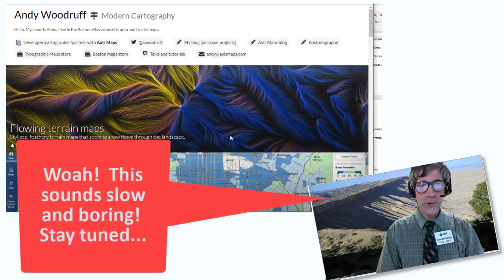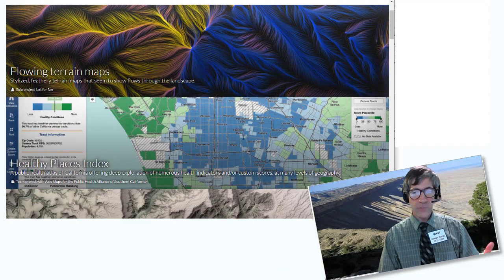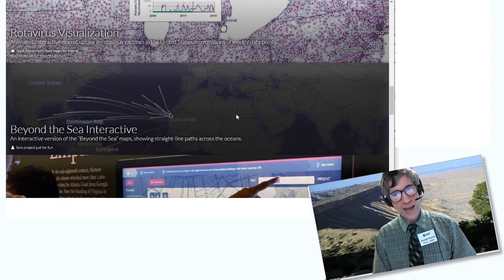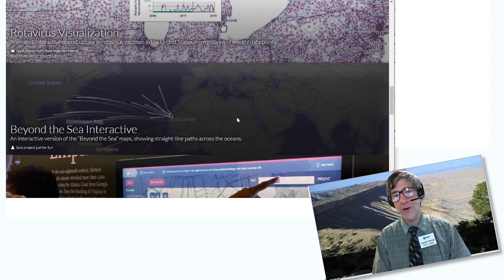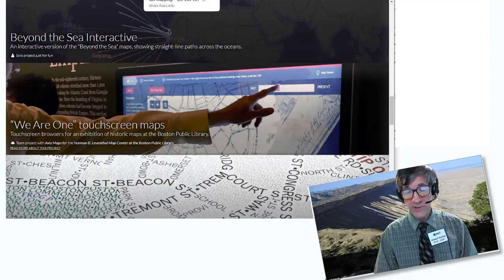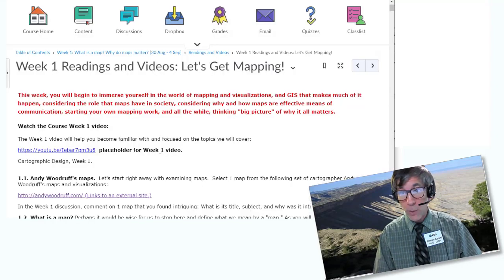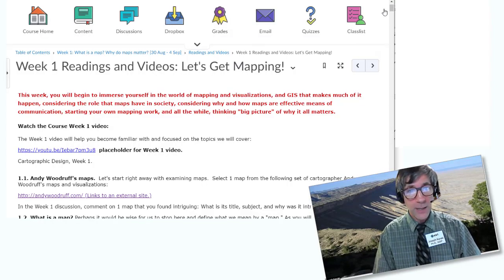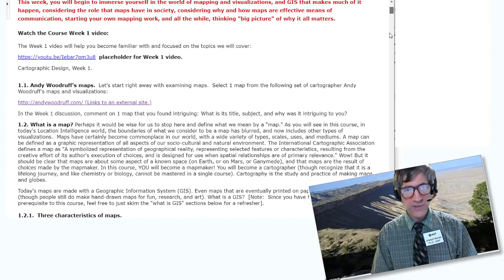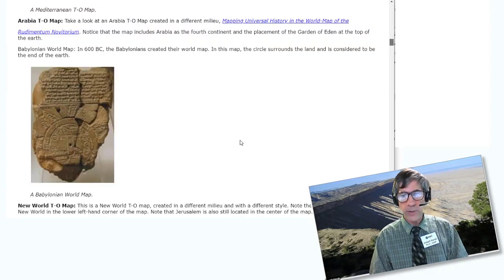We're going to look at a set of maps from Andy Woodruff, a cartographer. Those are fascinating, and I hope you find them fascinating. We're going to talk about some of the real basics here: what is a map, what's GIS, why maps, why do we make maps, maps as decision-making tools, some components of GIS, and how GIS is changing.